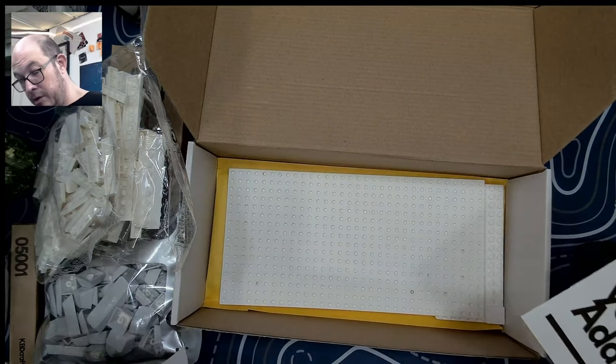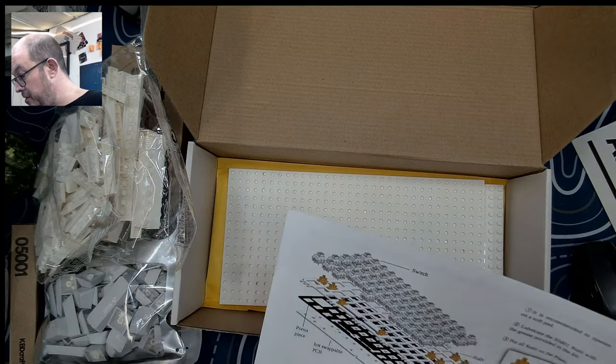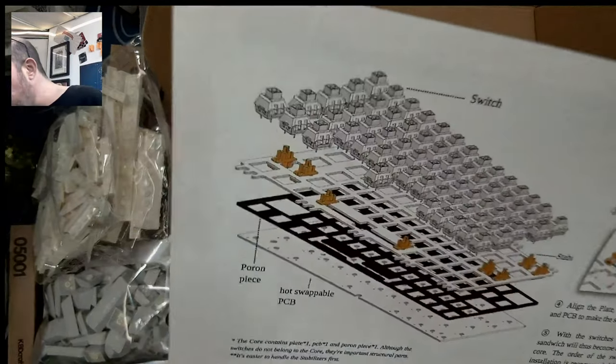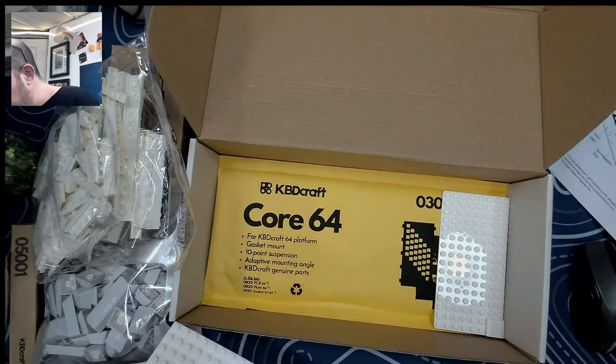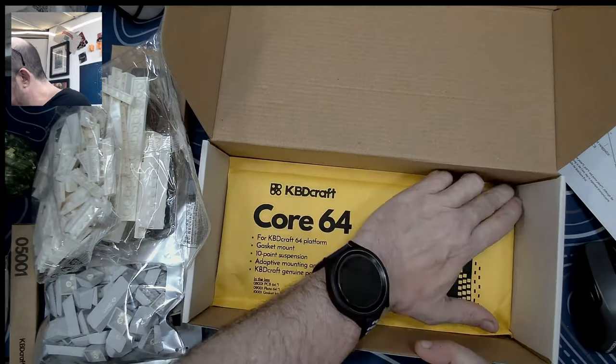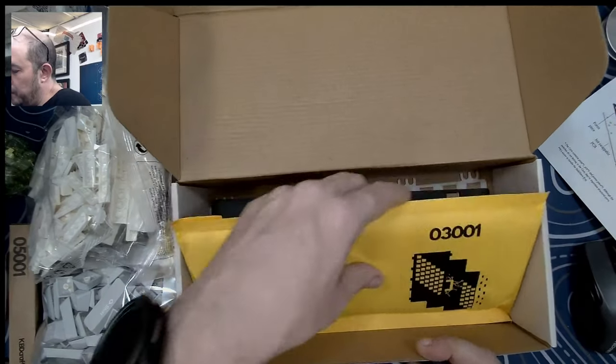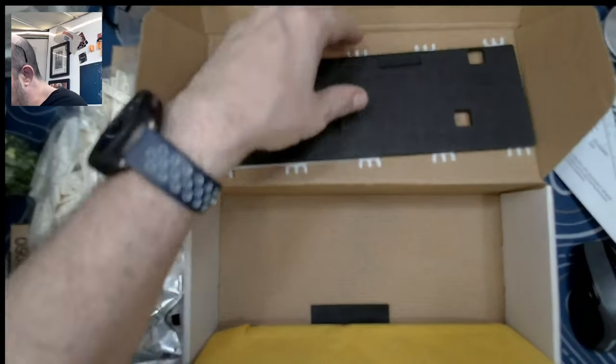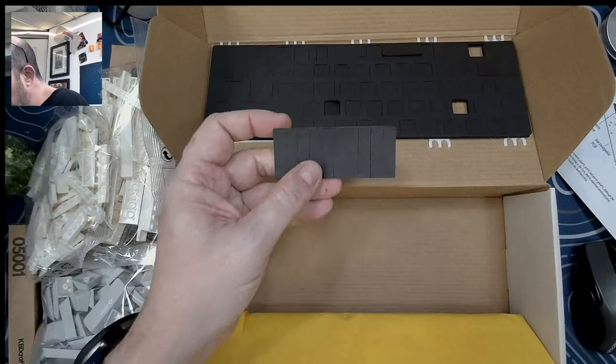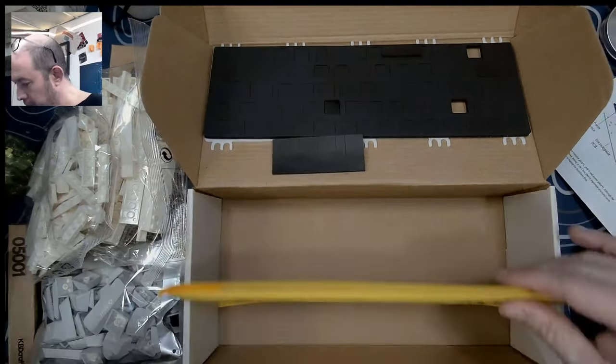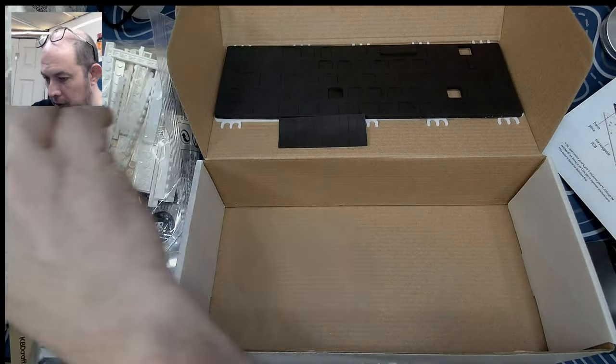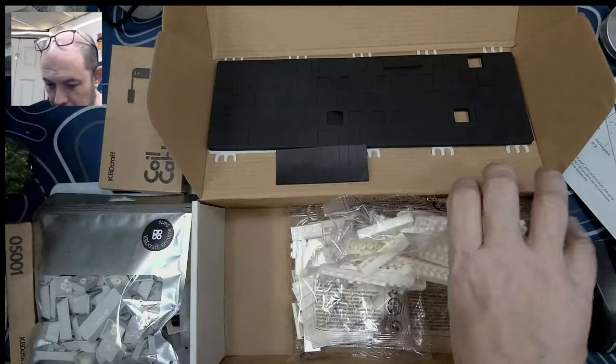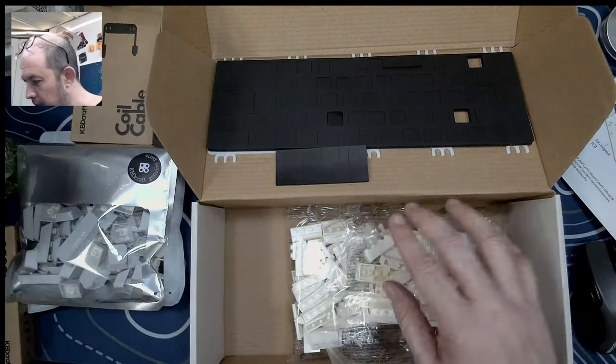Okay, so we got a coiled cable. All right, I'm gonna lose all these pieces. And then we have obviously the instructions for everything: assemble the core and build your atom. All right, so it shows that we have one piece, a hot swap PCB that should all be under here.